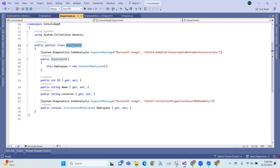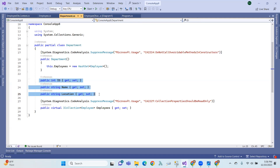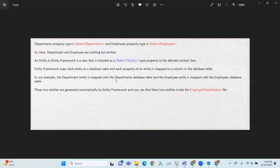This Department is a class, and this is the database table — the table name. The properties are mapped to columns. This is how Entity Framework maps a class to a table. In our example, the Department entity is mapped with the Departments data table, and the Employee entity is mapped with the Employees data table.